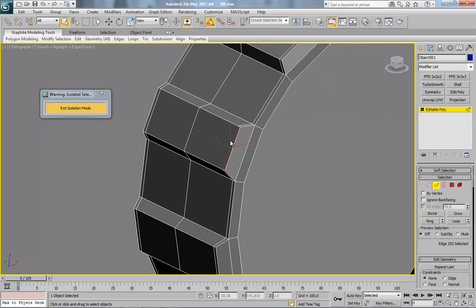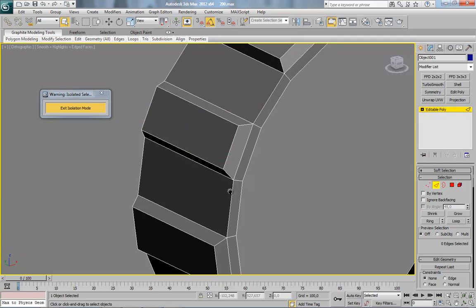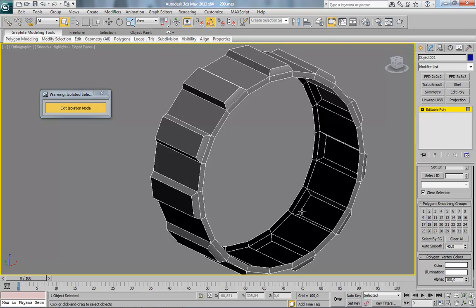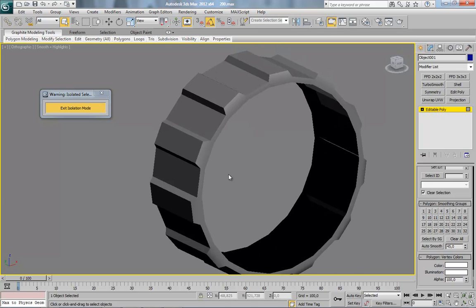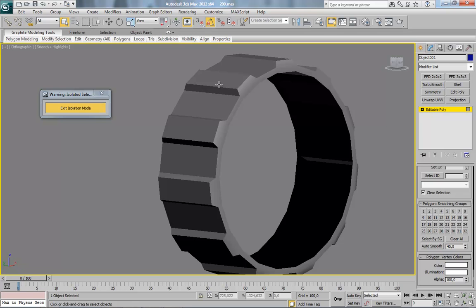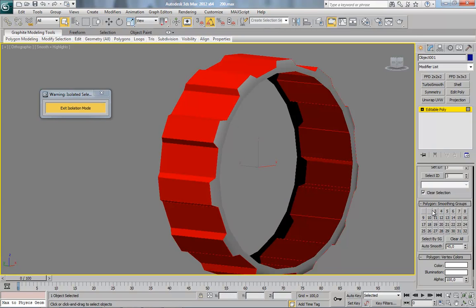Need to just remove the support edge. And like here I want all these polygons in one smooth group, so select this and set up the smooth group.